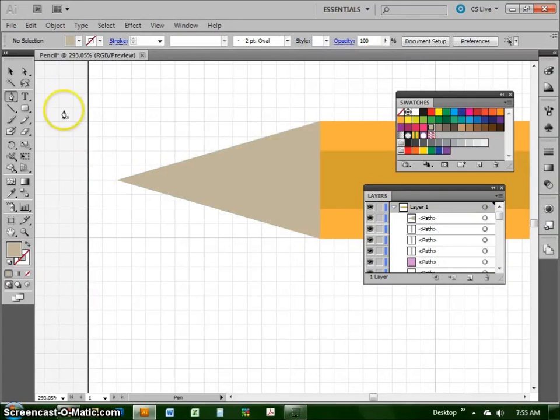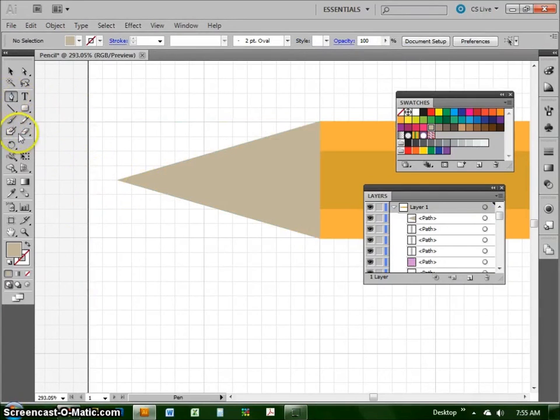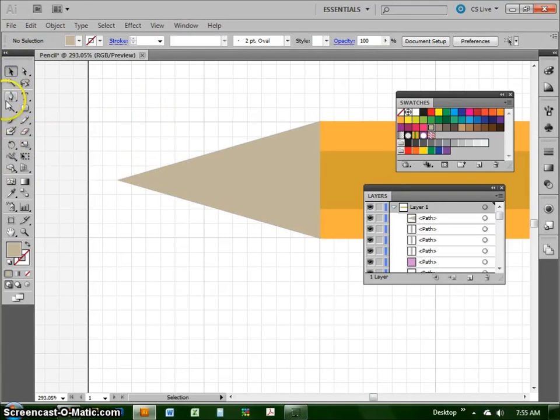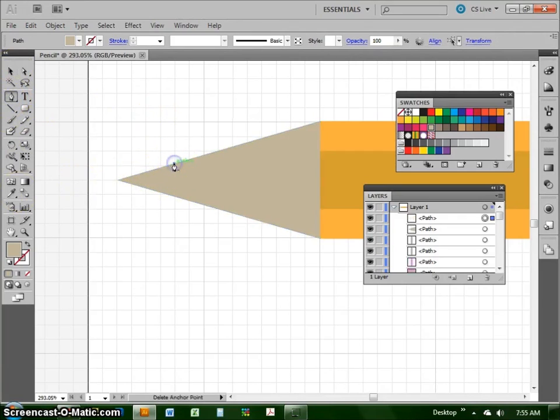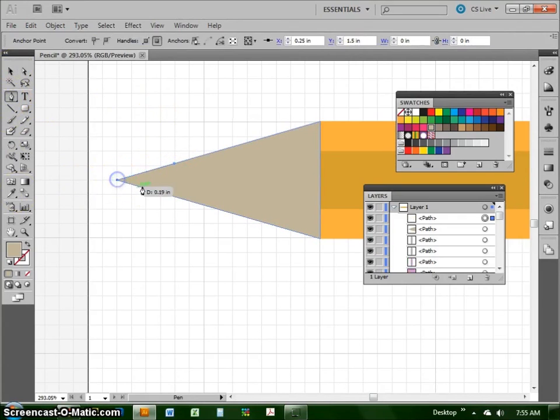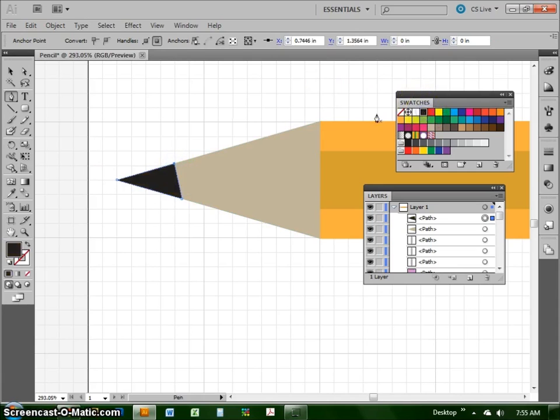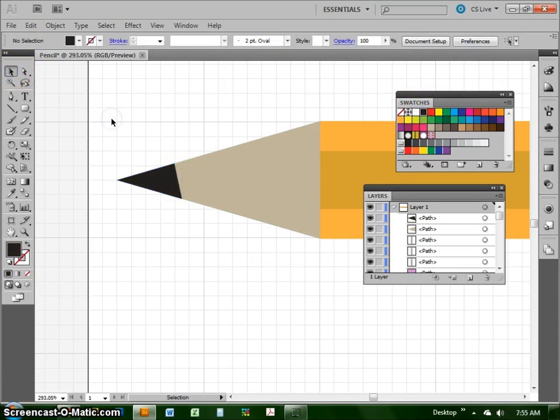Last thing we want to do is take that same pen tool and put a tip to our pencil. So you want to click off of the pencil and then get your pen tool. And then I'm going to click again, go to the tip, click again, go to the tip, click again, and then finish the shape off, complete closed shape. And I'm going to change that to a sort of black color to be our pencil lead.